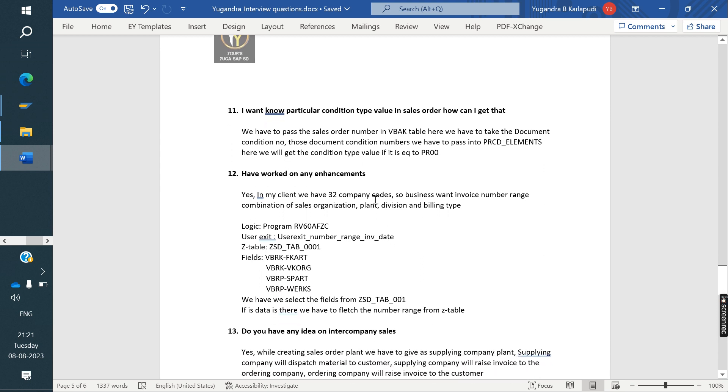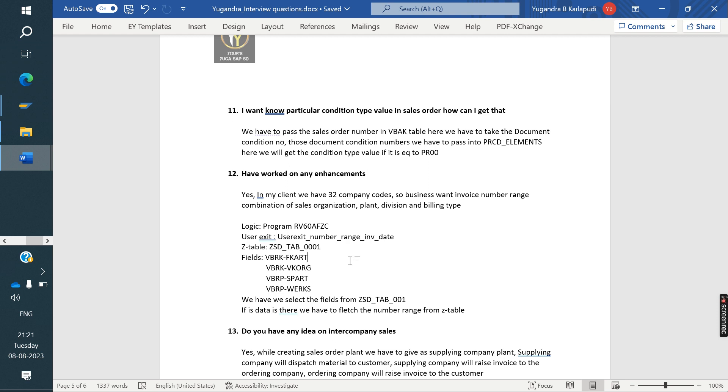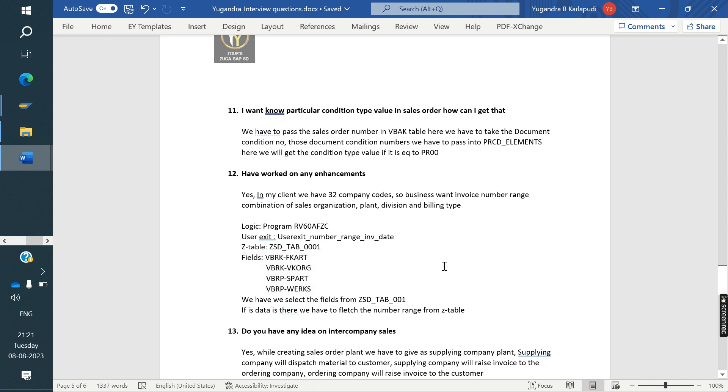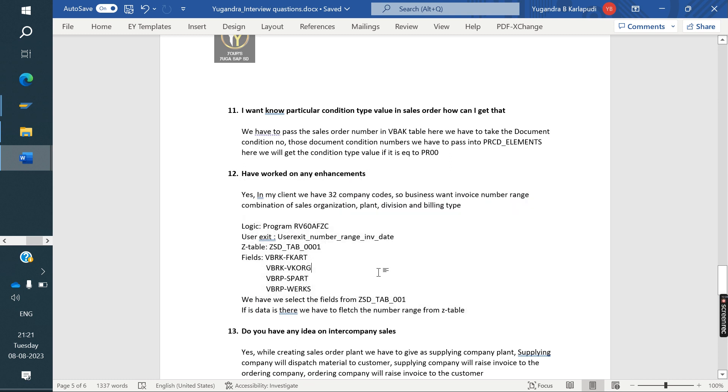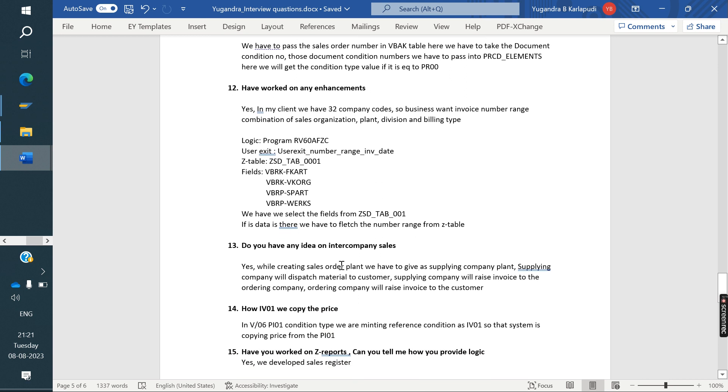Have you worked on any enhancements? Yes. My client having 32 company codes and business want to number range combination sales area, plant, division and billing type wise. This is the requirement. Same requirement we told in our previous classes. The program, use this table we are maintaining the number range. Whenever invoice is generating, system is going to check the table. If table level number is maintained, it is taking the number and it will give you the number. Same he was explained how we done.